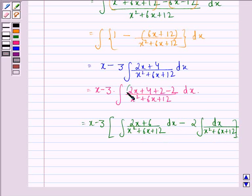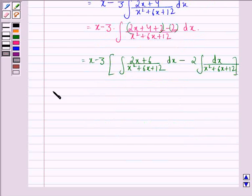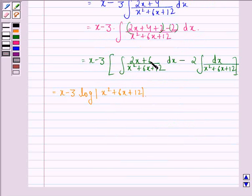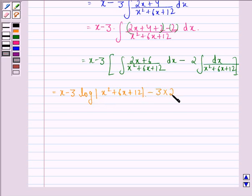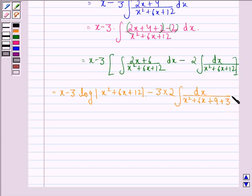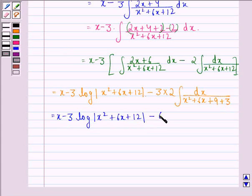Here we see that we have matched the numerator with the derivative of the denominator. This gives x minus 3 times log of mod(x squared plus 6x plus 12), because the integral of the derivative of a function divided by the function itself is log of mod of that function, minus 3 times 2 times the integral of dx over x squared plus 6x plus 12. Now 12 can be written as 9 plus 3.